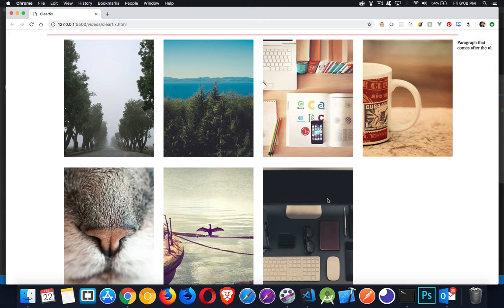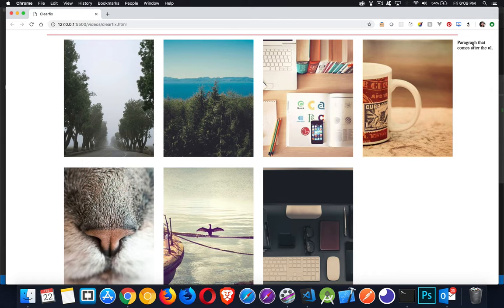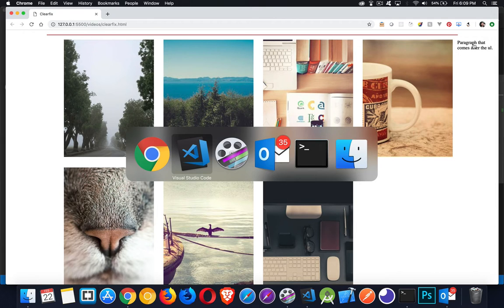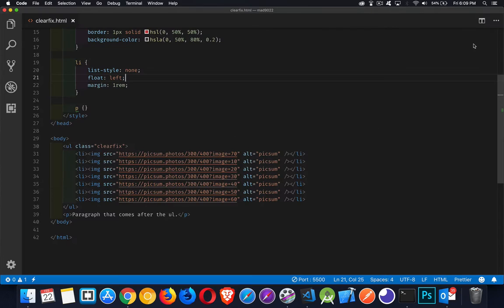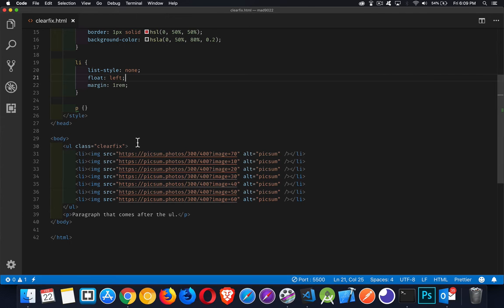And then the paragraph that I've got that follows my UL, it's sitting up here. So let's talk about why that's happening. Each one of these list items right here, these are all floated to the left. And what happens when you float something is the containing element.